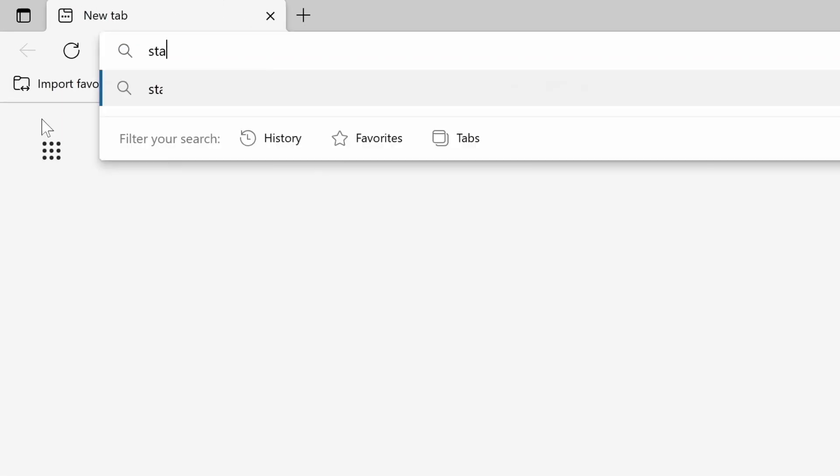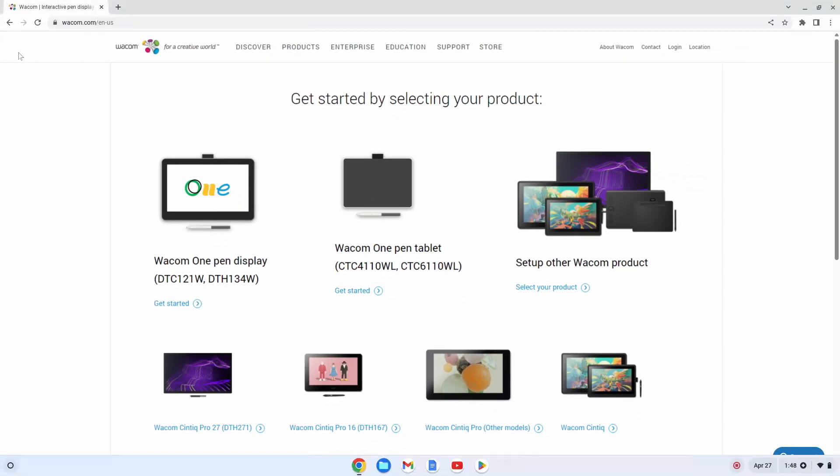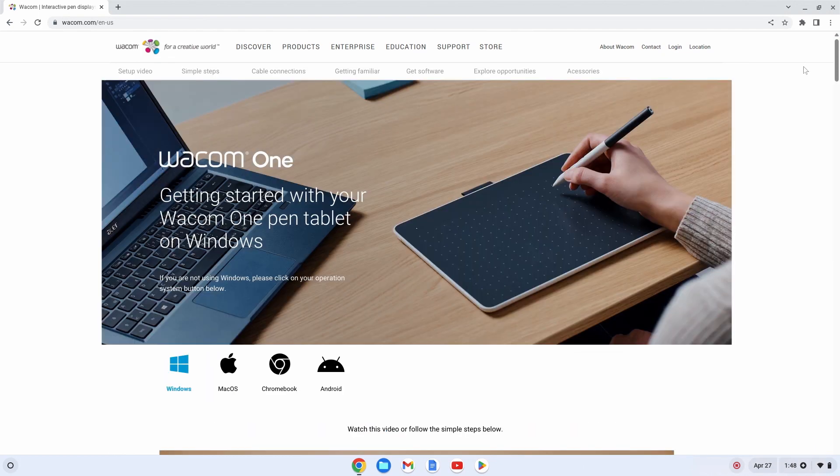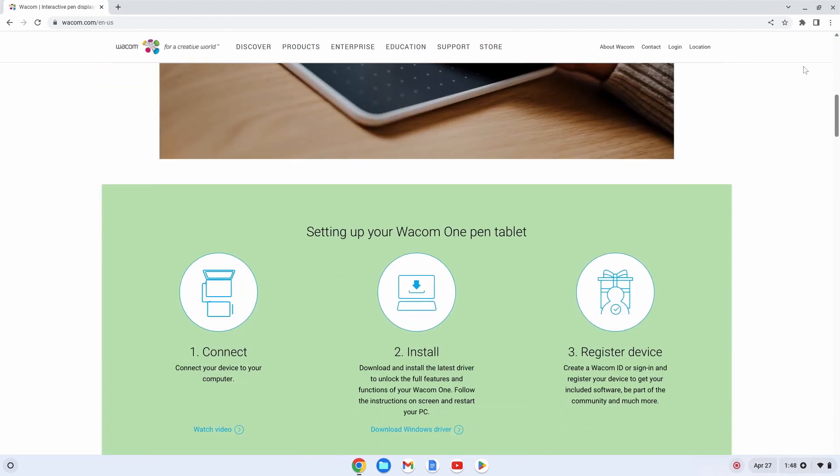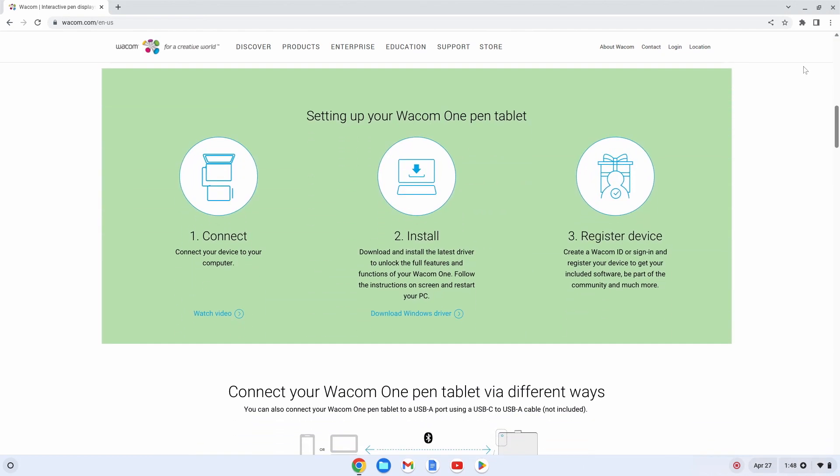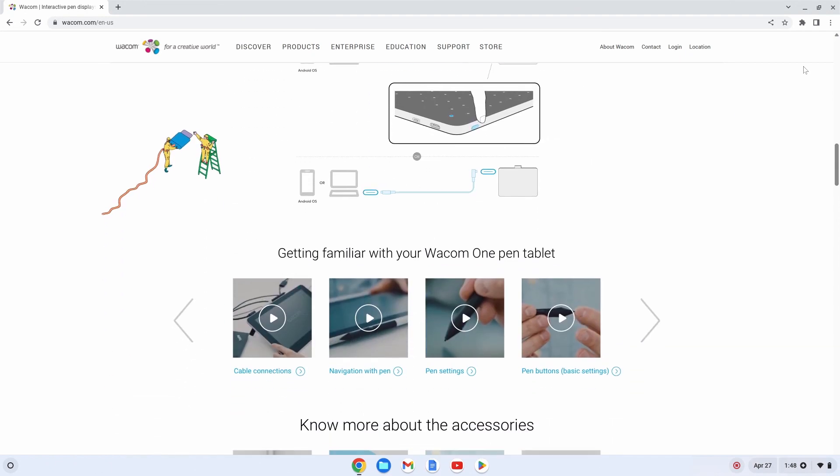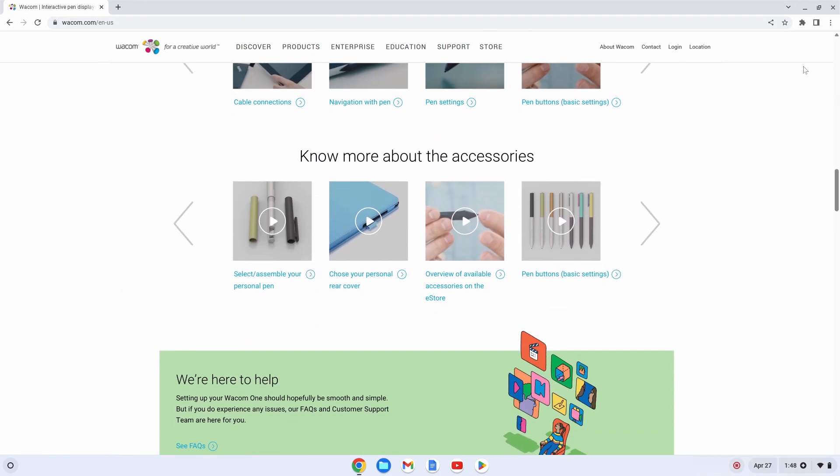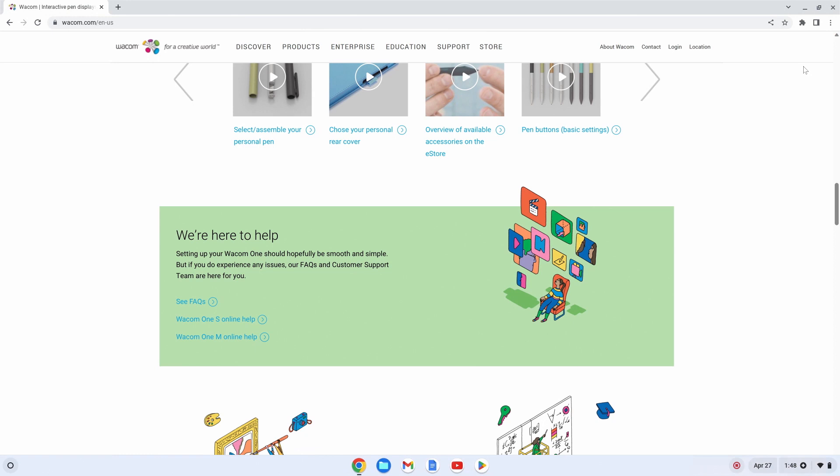We're sure you already have many ideas on how to use your Wacom One. To help you get started with your hardware and software easily and inspire you, please watch the entertaining training videos specifically prepared for you at start.wacom.one. Let's get started.